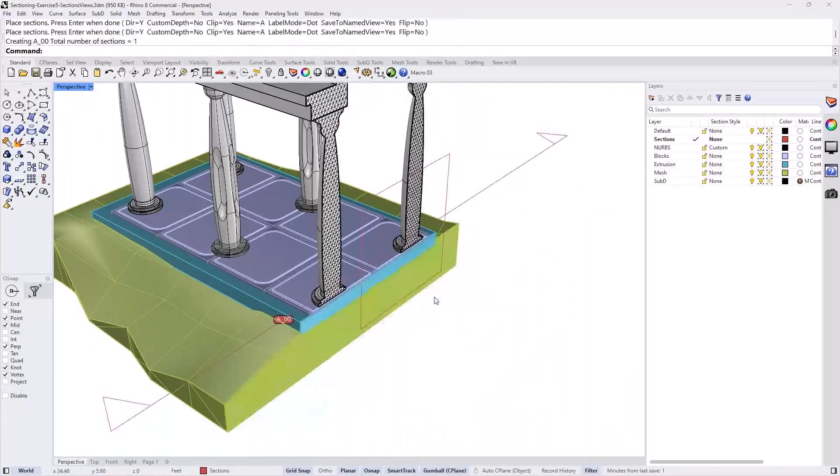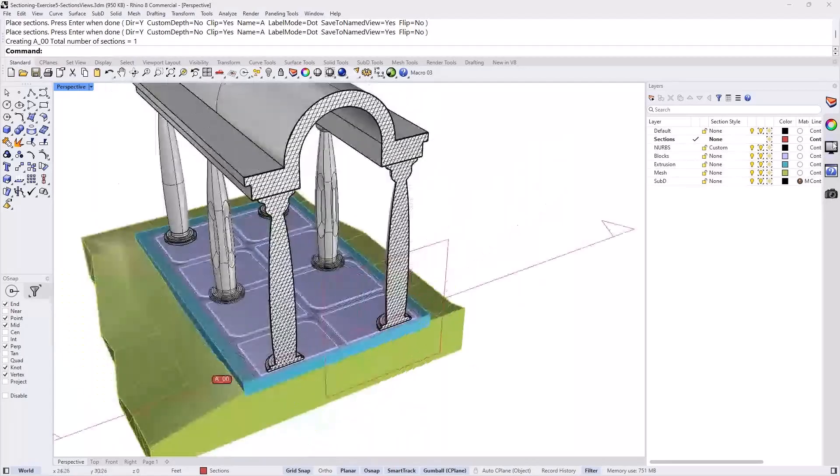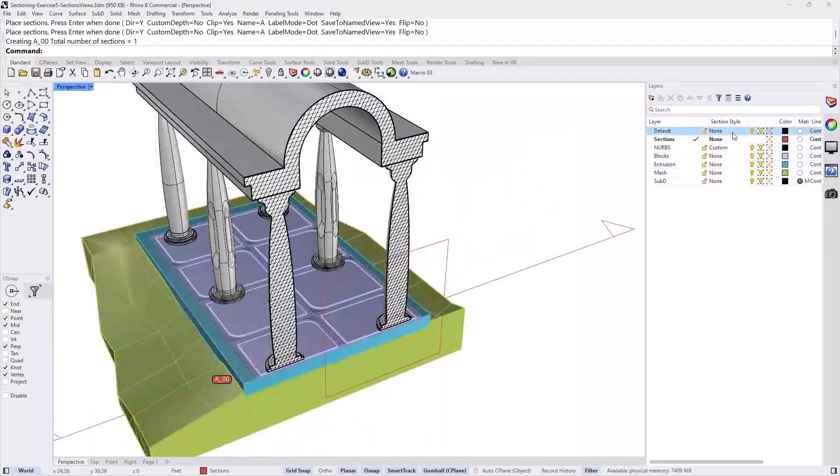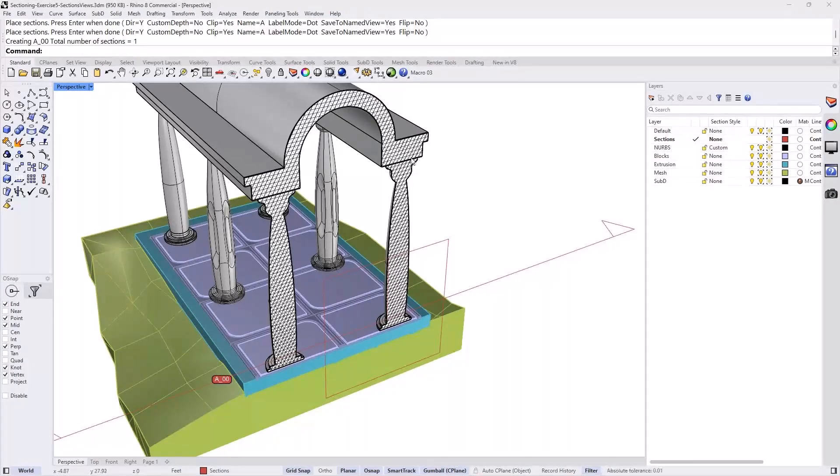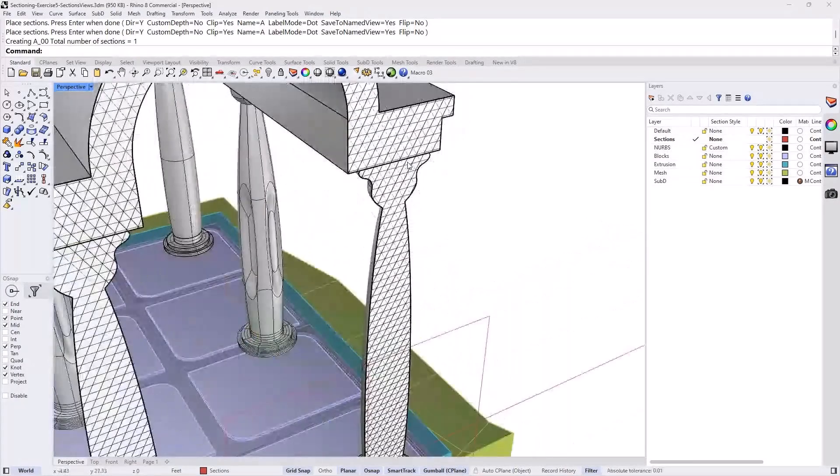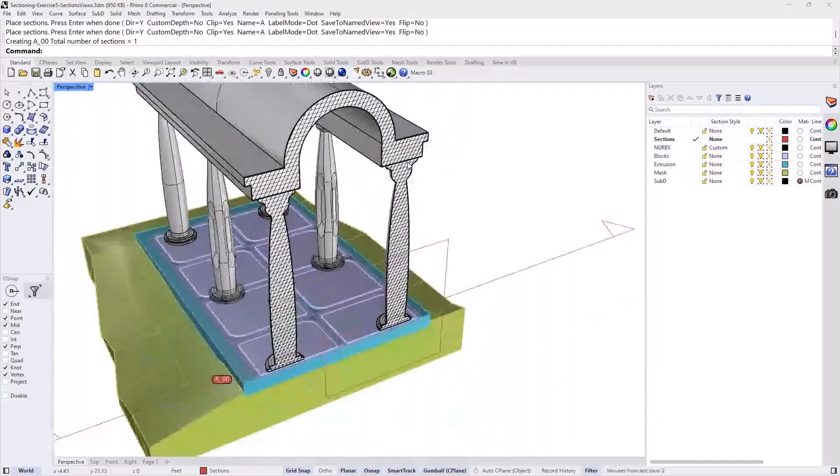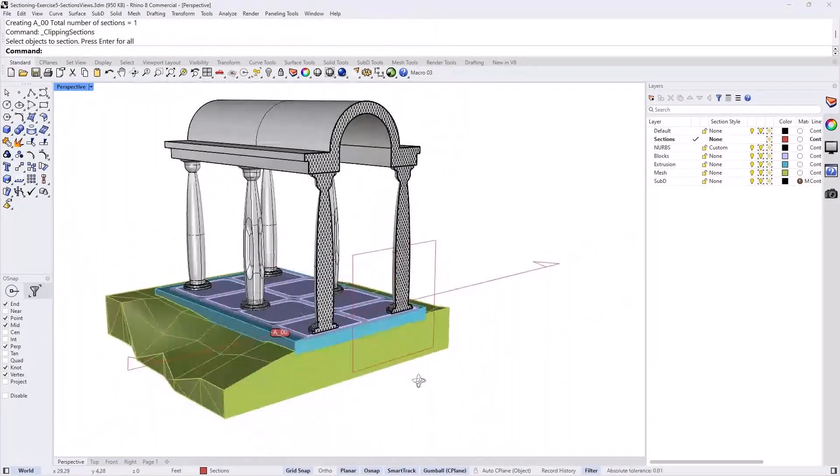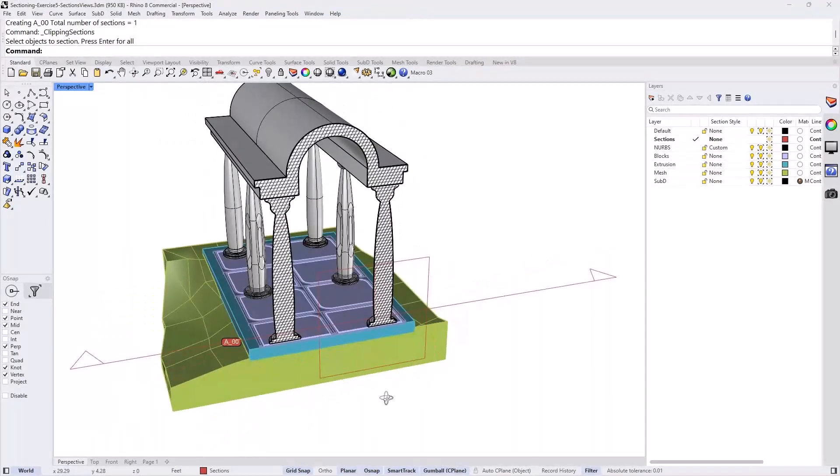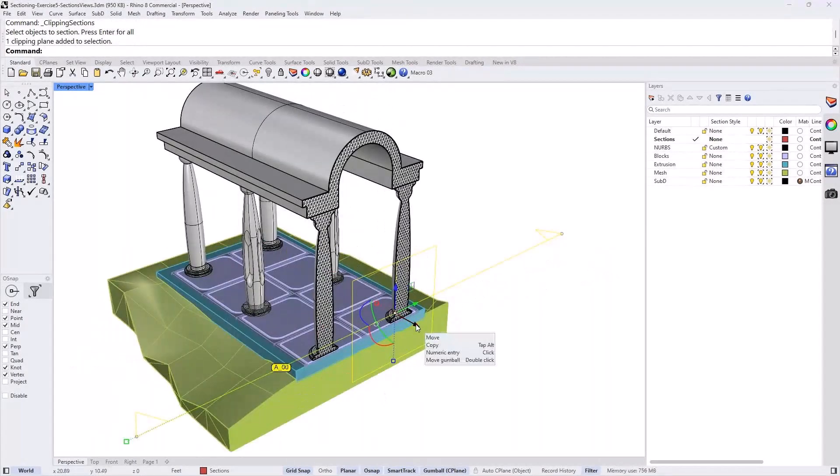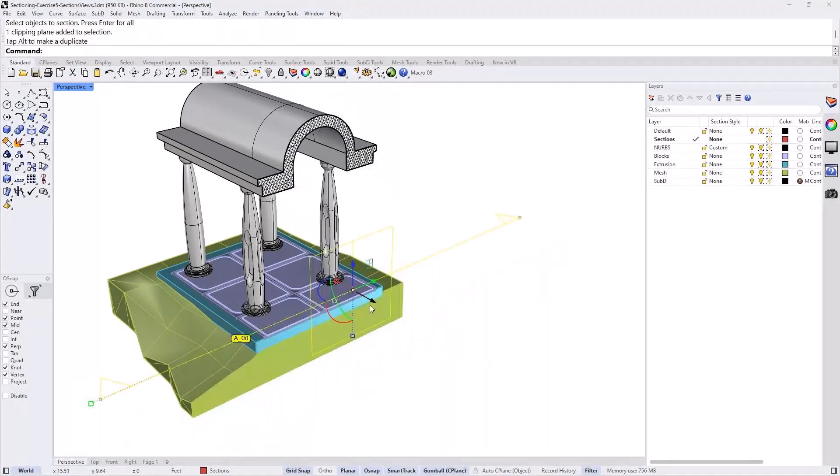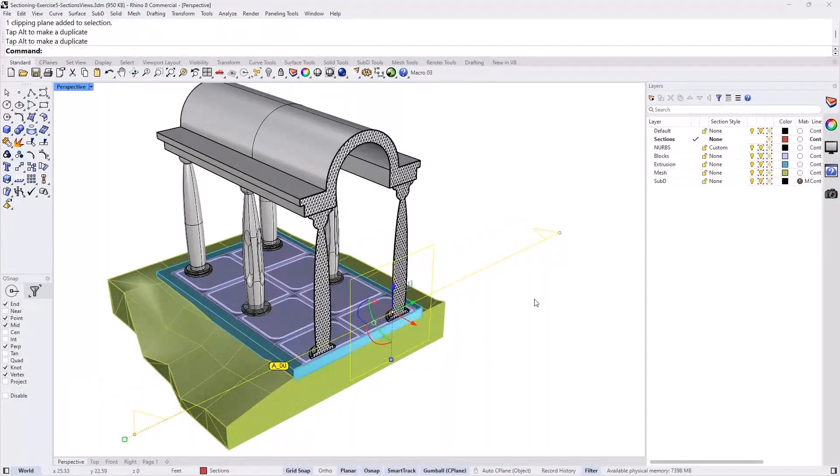And this has already set up some section styles. As you can see, the custom section style is through the NURBS object. And this is why I can see that showing right through. So this is already placed. And you can see that I can move it and it moves through the object and show how the cut looks like.